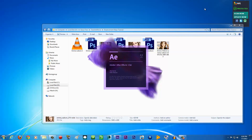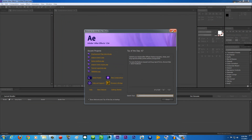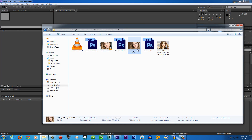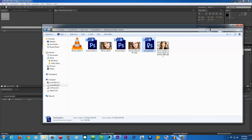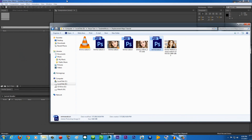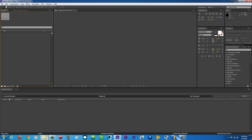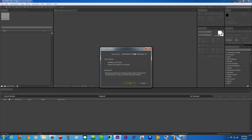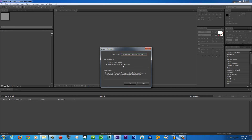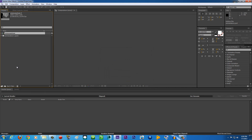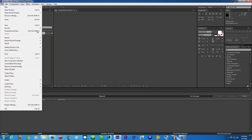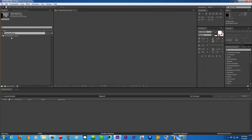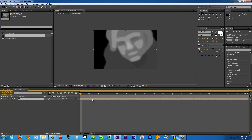Inside After Effects, click on your Photoshop file in the project panel and drag it in. Make sure you're on the Project panel when dragging. When the import dialog appears, select 'Composition - Retain Layer Sizes' and choose 'Merge Layer Styles into Footage', then click OK. You can also use File > Import File to bring in the Photoshop file — it works the same way. Double-click the composition to open it.